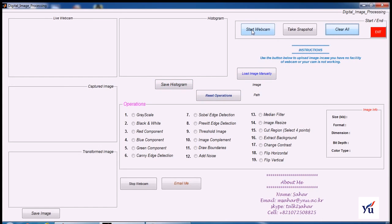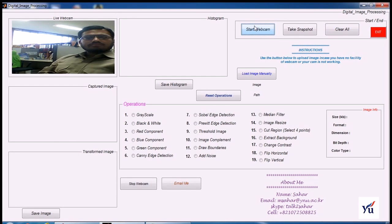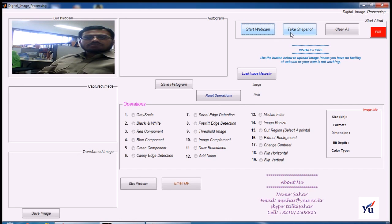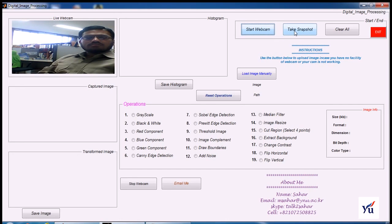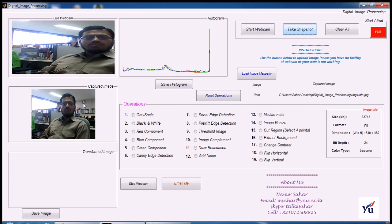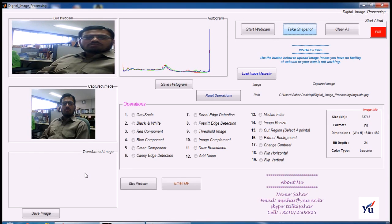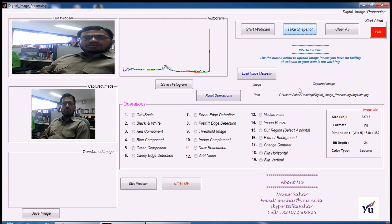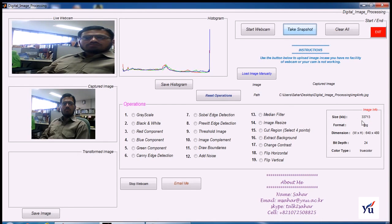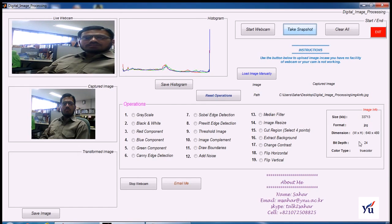Now start webcam by pressing the start webcam button. Press take snapshot button to capture image. The image has been captured here. Now this is my primary image and here whatever will appear is called secondary image. Now you can see here the name of the image, the location of the image, and also information like size of the image, format of the image, dimension, width and height in pixels, color depth, and color type.